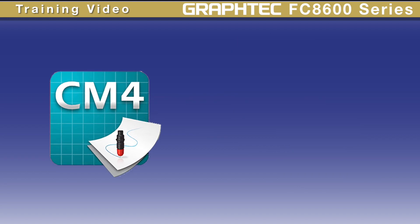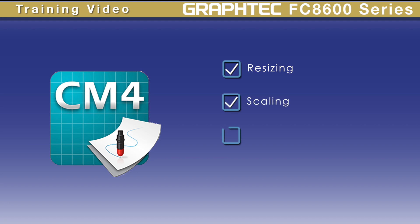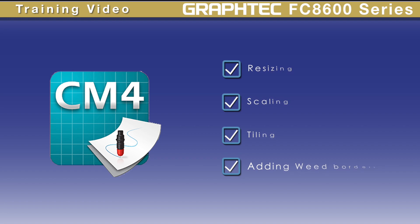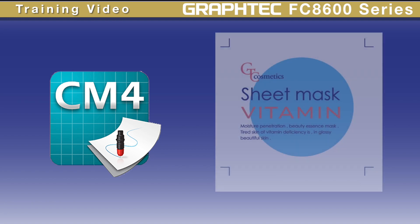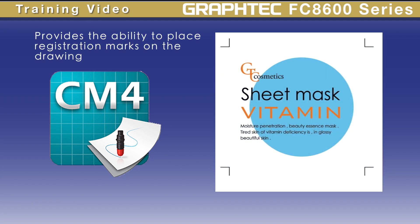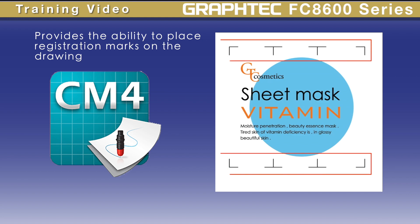Once the design is in Cutting Master 4, there are many useful options for manipulating the design prior to cutting, such as resizing, scaling, tiling, and adding weed borders. This is also where registration marks are generated on the design for print and cut jobs.